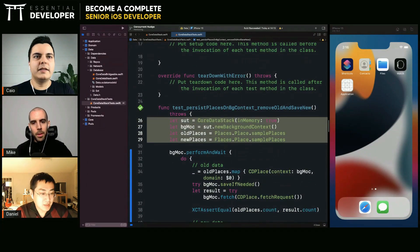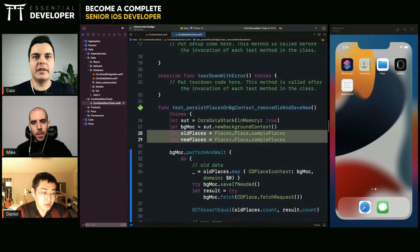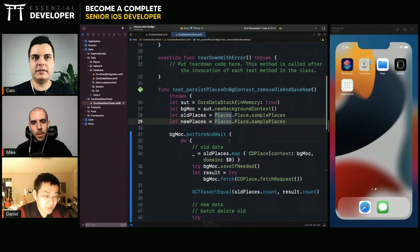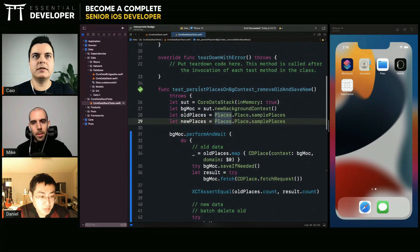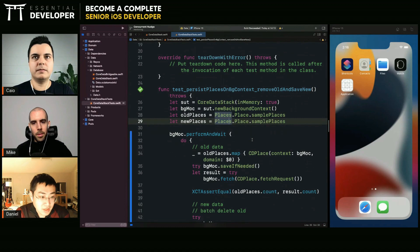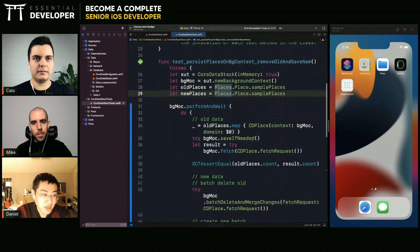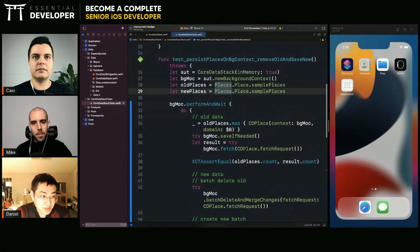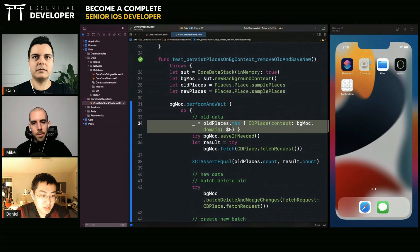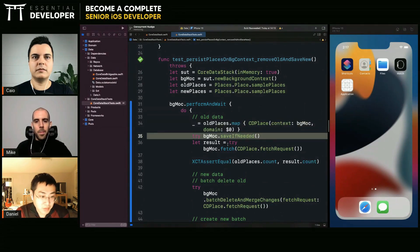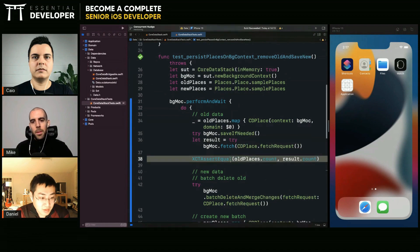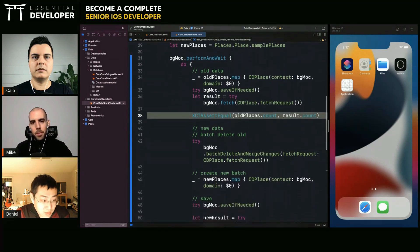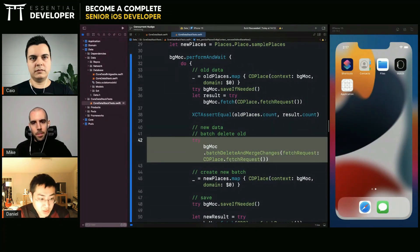So what are you testing here specifically? It's in the name. So I persist places on background context. And so first I seed with some old places and then I remove the old places. So use a batch delete.